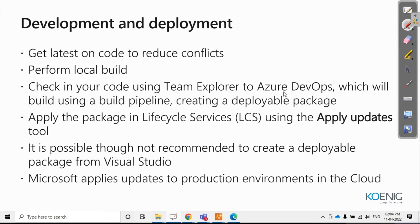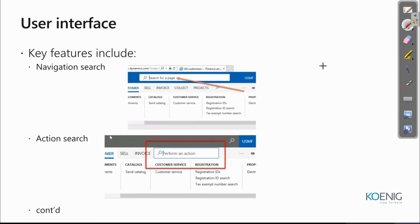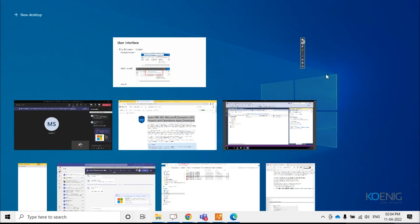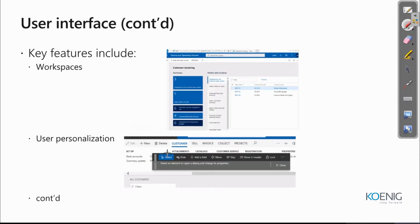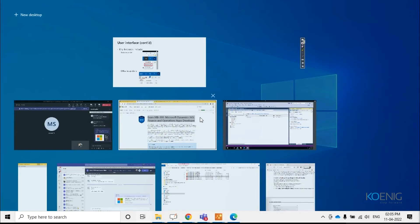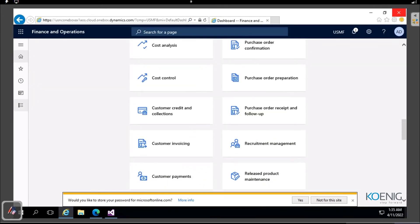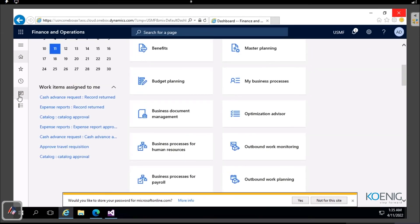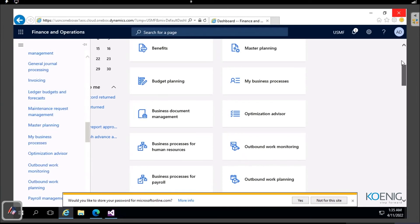We have seen the most commonly used user interfaces, including navigation search. We'll discuss action search in a moment. We've also seen workspaces and user personalization. Here in Finance and Operations, the tiles arranged on screen are your workspaces - you can access them from the workspaces list on the side of your window.